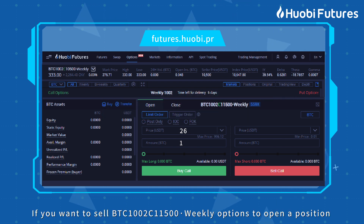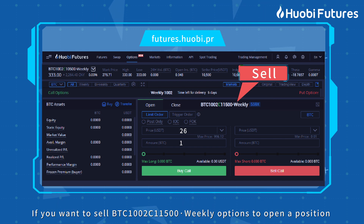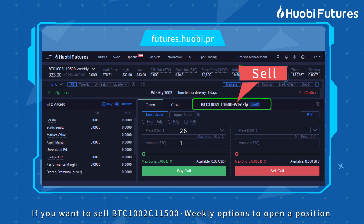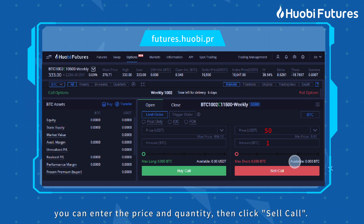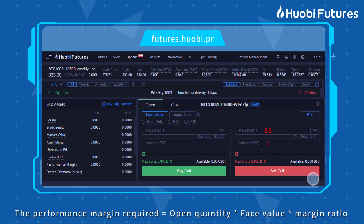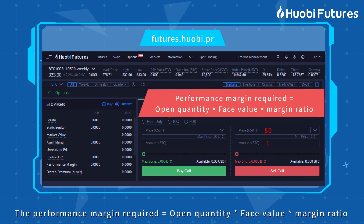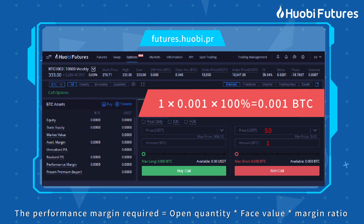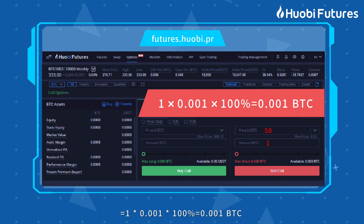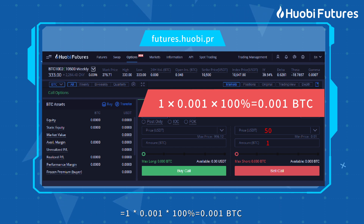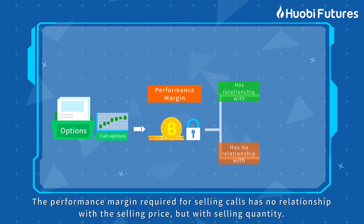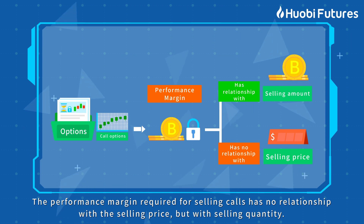If you want to sell BTC 1002C 11500 weekly options to open a position, enter the price and quantity, then click Sell Call. The performance margin required equals open quantity × face value × margin ratio, which equals 1 × 0.001 × 100% = 0.001 BTC.